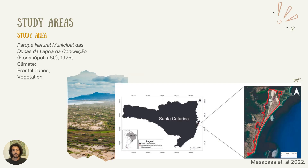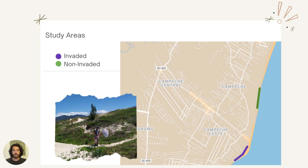My study area is the Parque Natural Municipal das Dunas da Lagoa da Conceição, an area created in 1975 that later became a conservation unity in Brazil. The climate is temperate and my sampling was concentrated in frontal dunes, where Carpobrotus invades. The vegetation is mostly restinga with shrubs, subshrubs, and small weeds. Two areas were sampled with a distance of 1.2 kilometers between them, to keep the populations and networks separate.